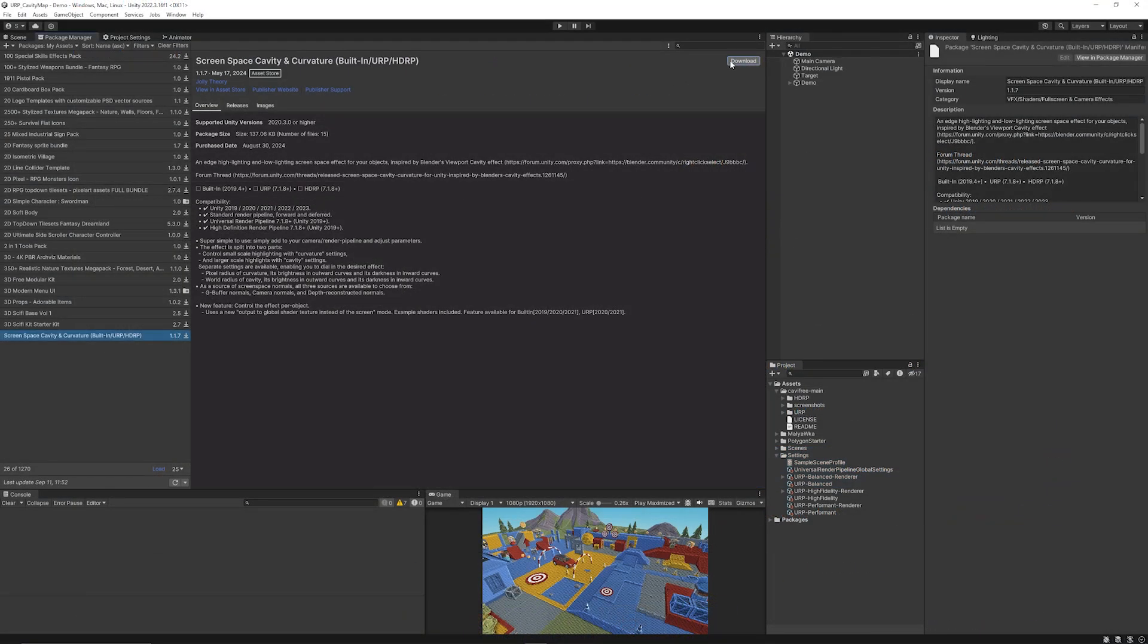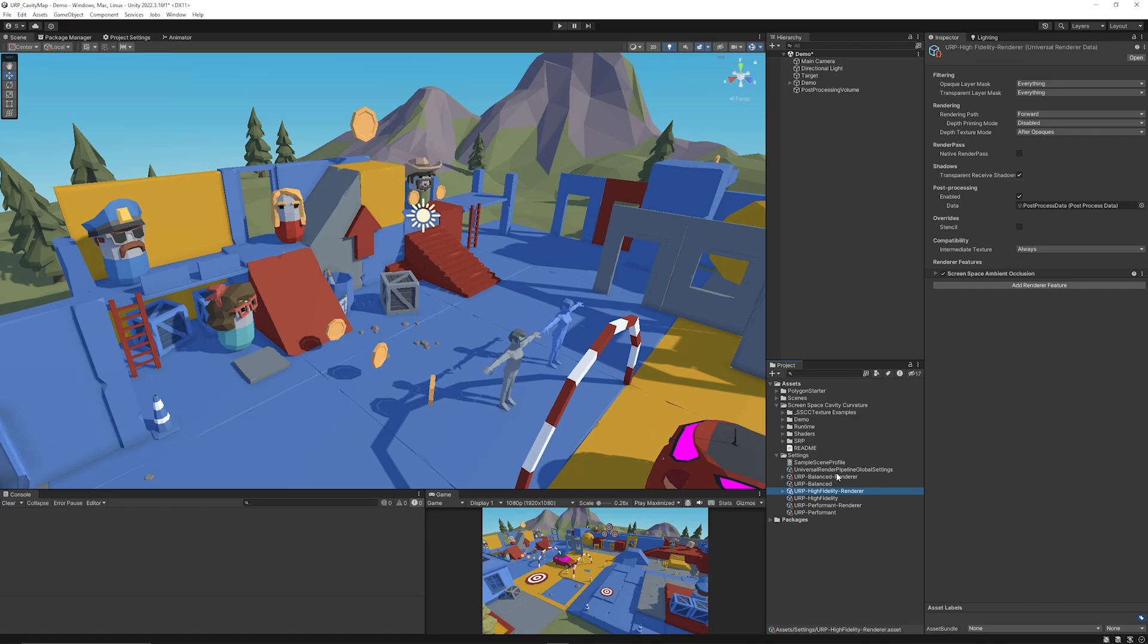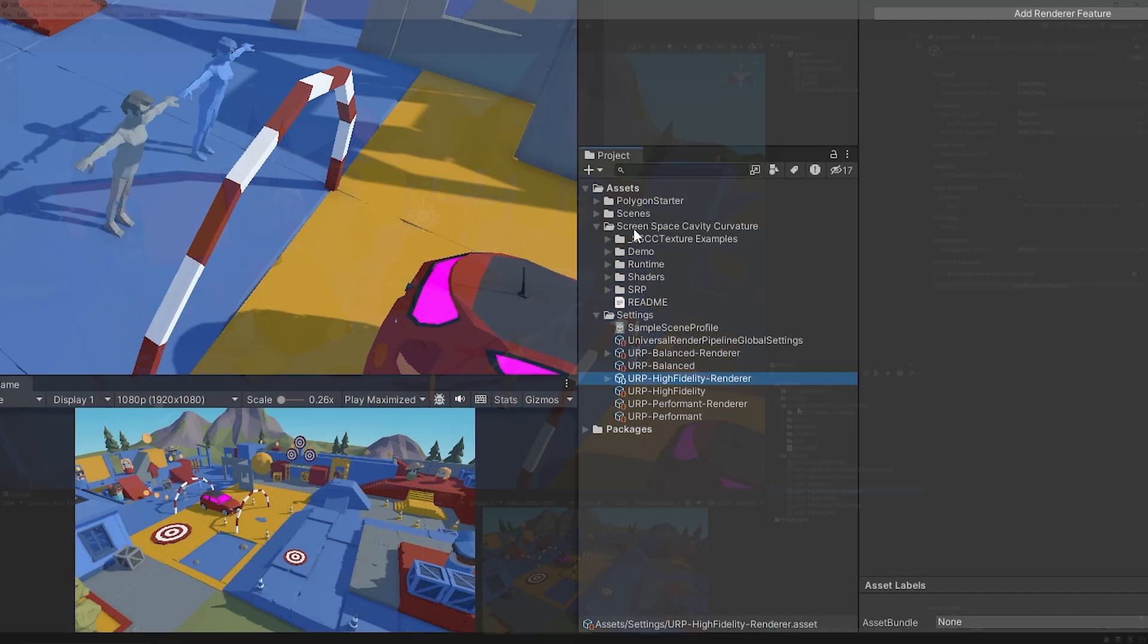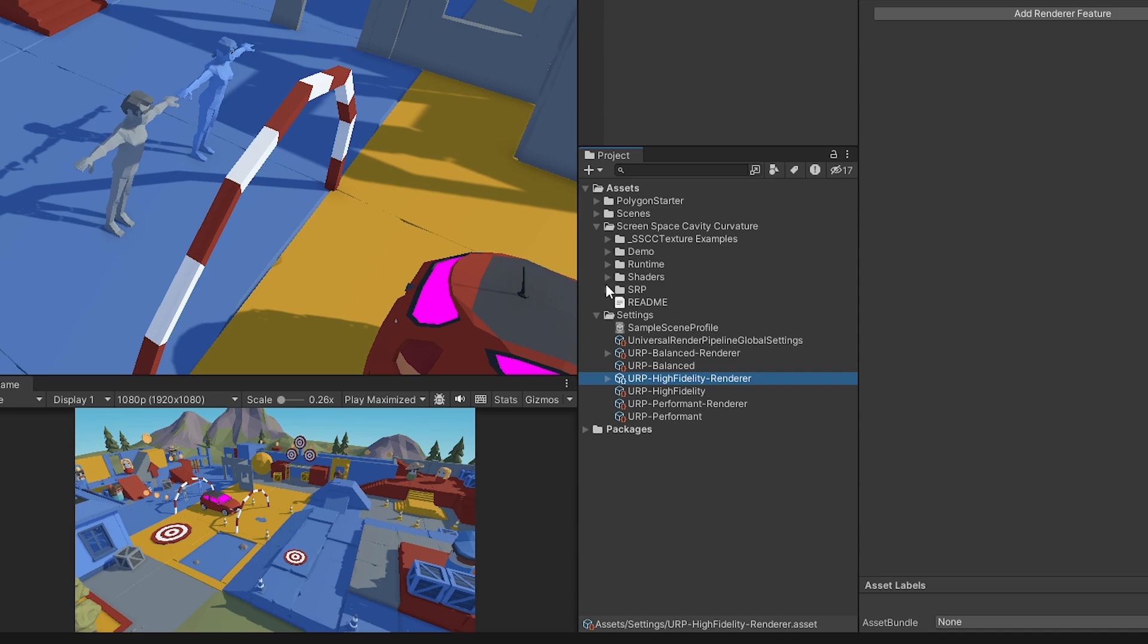You can see it here I'm just going to download and then install this package. Once you've installed the asset you need to make sure that you go to the screen space cavity and curvature and you will get the assets in here.